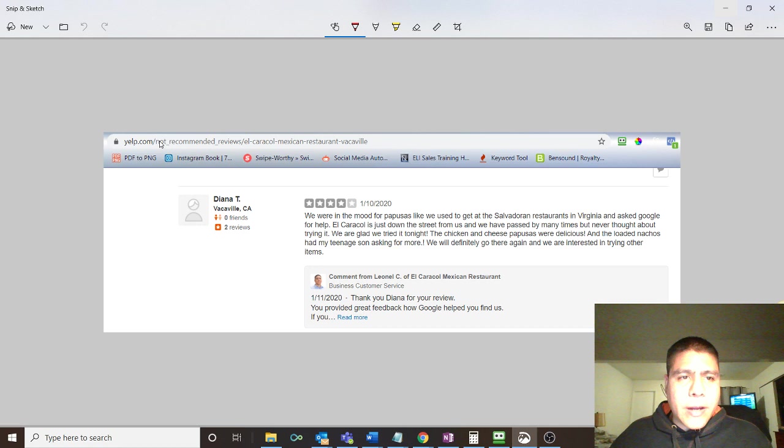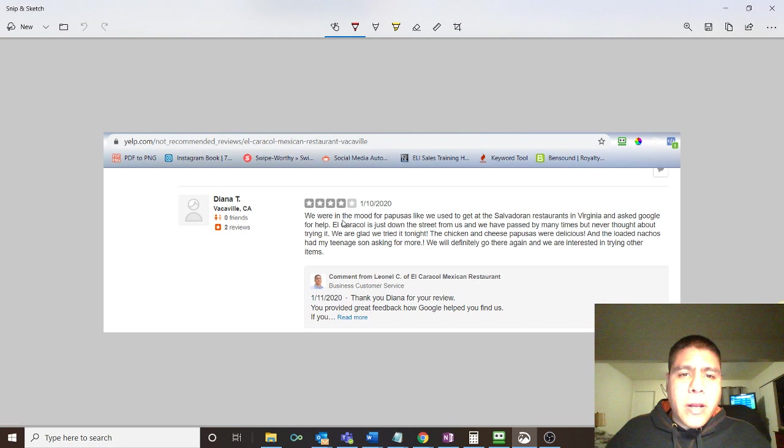But still, no matter what, this is a real person that wrote it. I just want to share with you what it says. Diana says, 'We were in the mood for pupusas, like we were used to in some of the restaurants in Virginia, so I asked Google for help.'